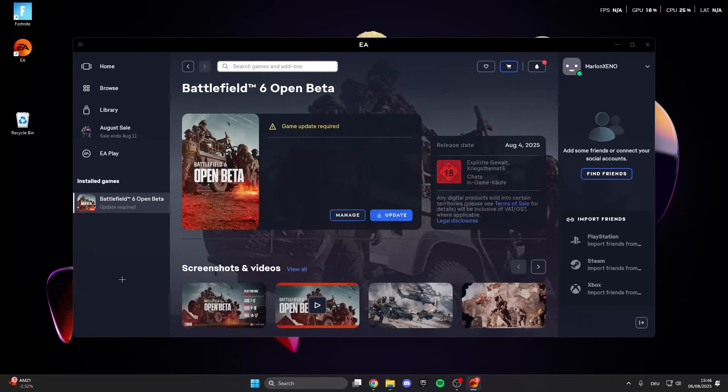In today's video I want to show you guys what you can do if your Battlefield 6 is stuck on loading screen.